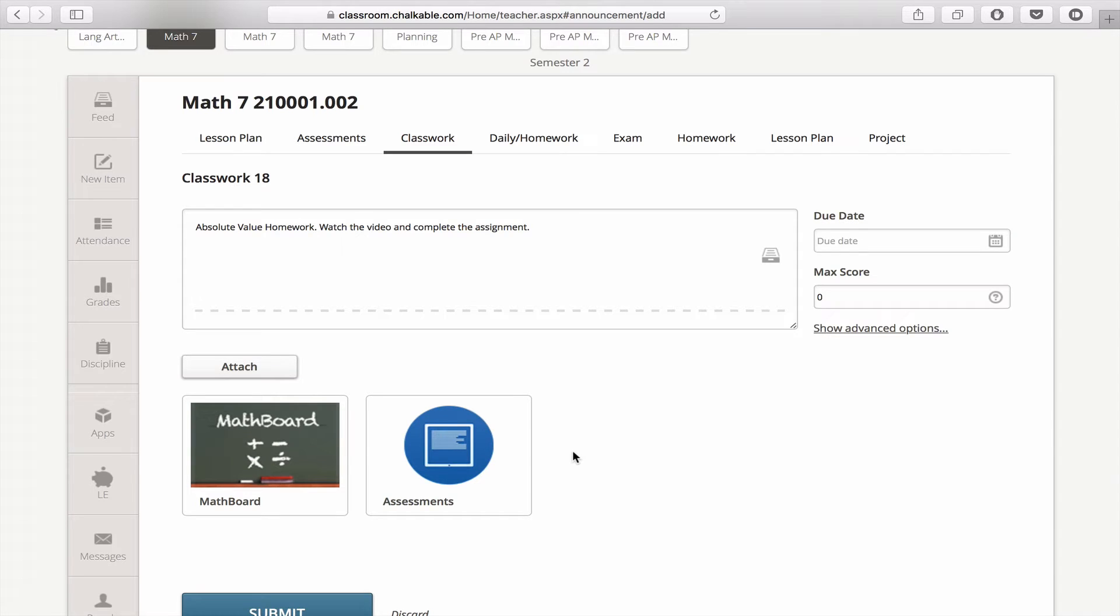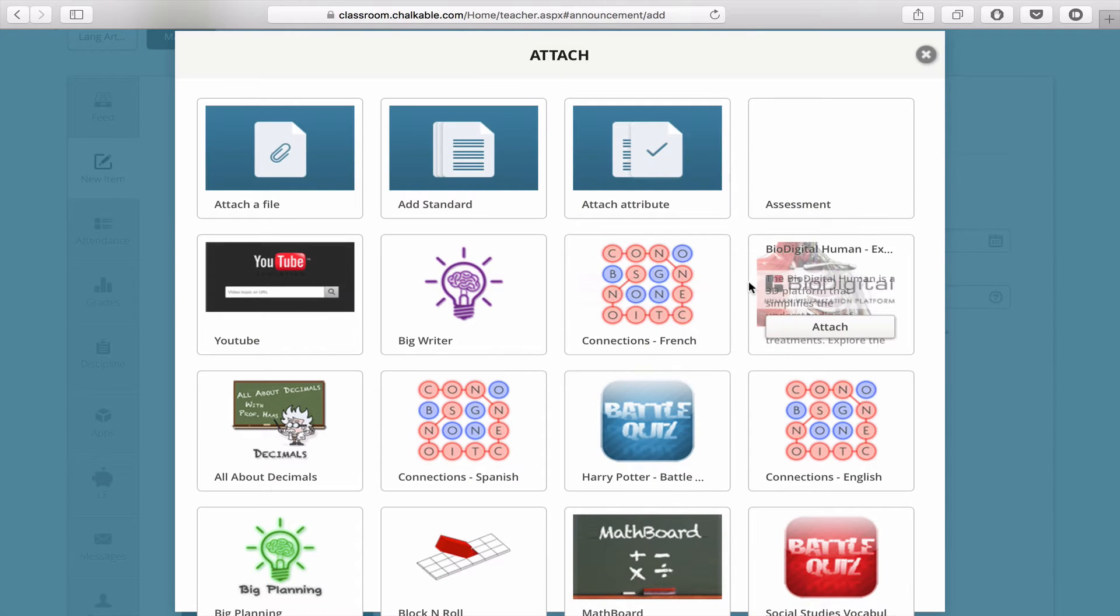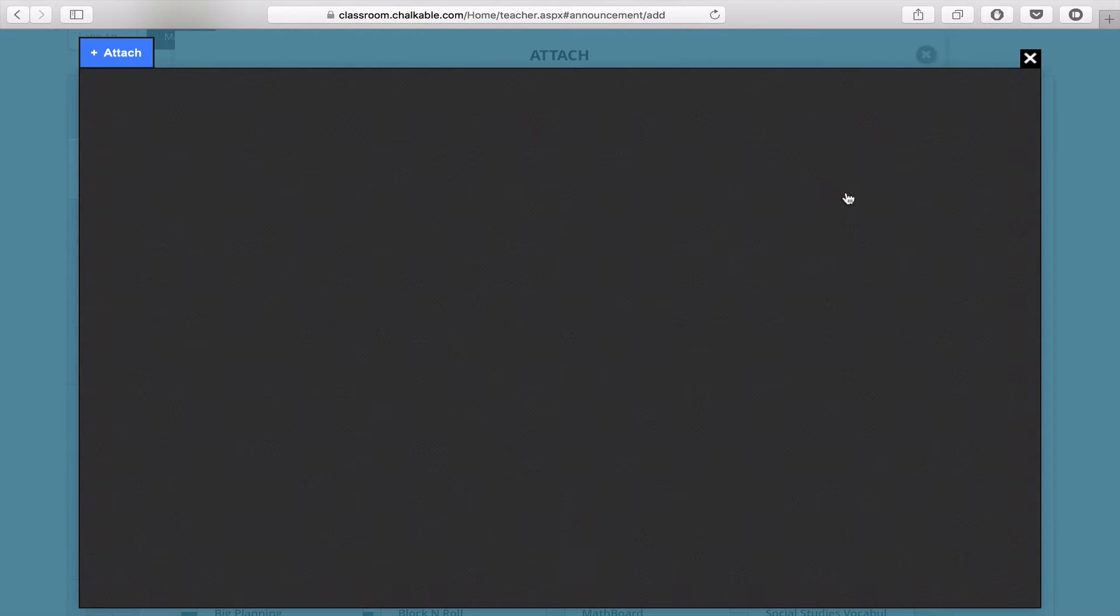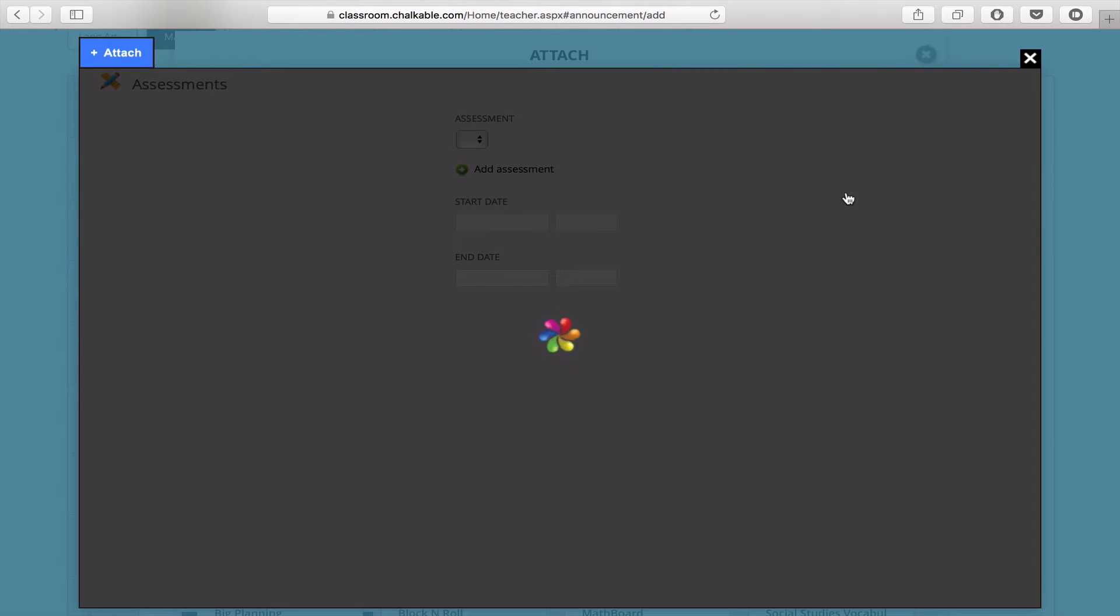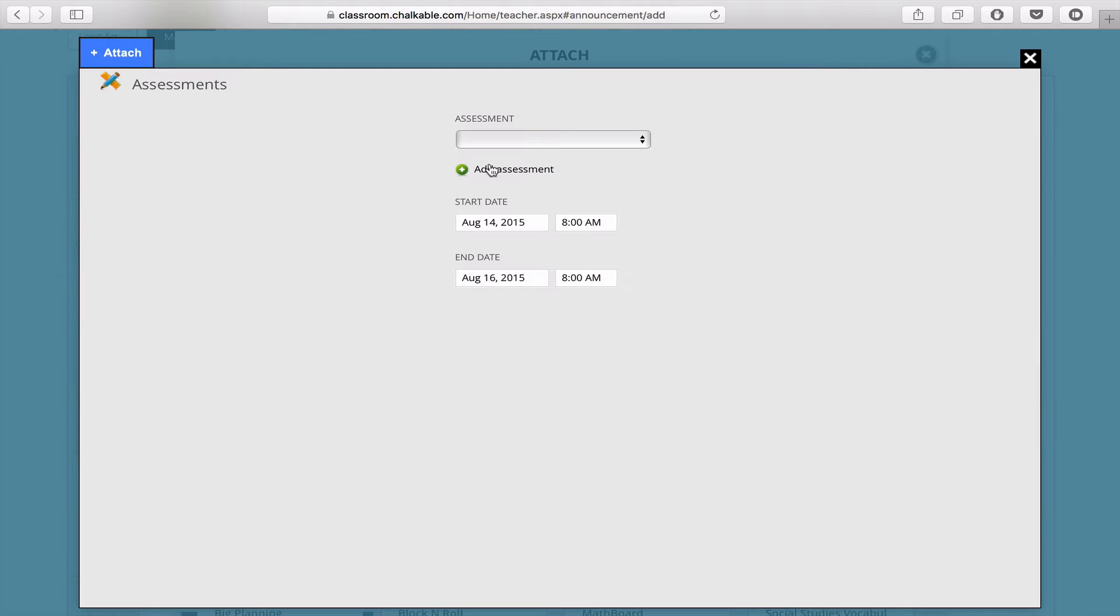To create a new test, click the Attach button, click Assessment, then click Add Assessment.